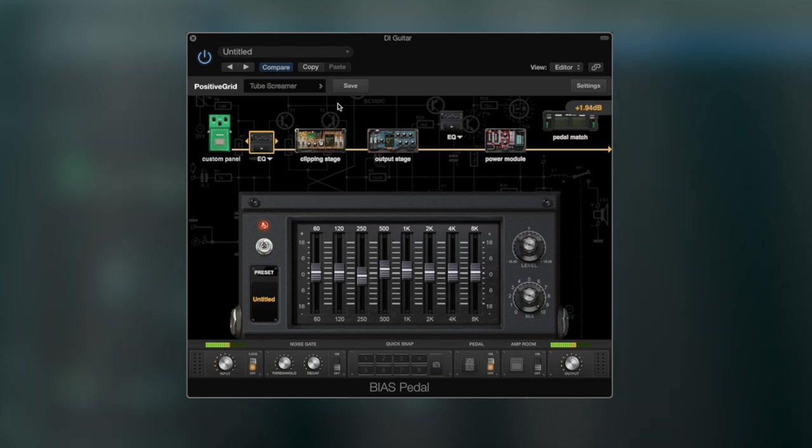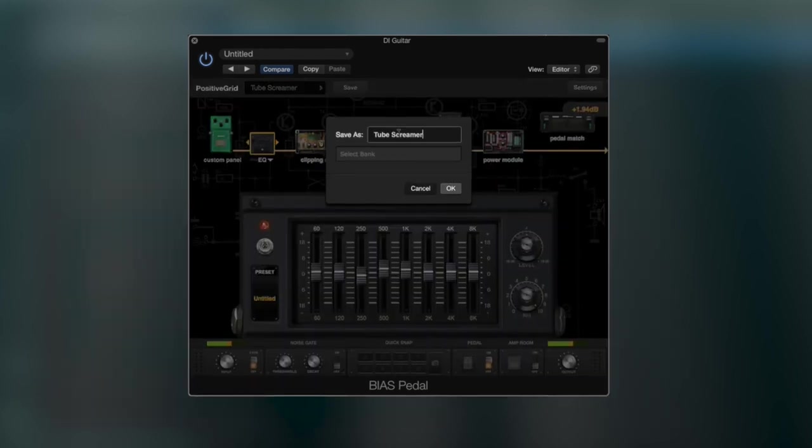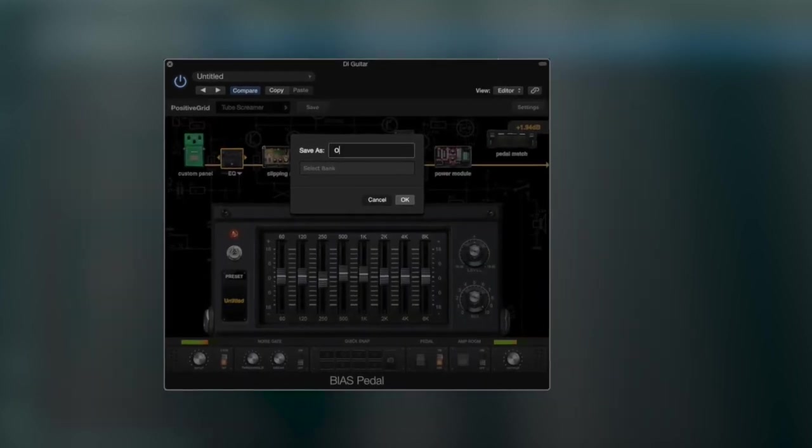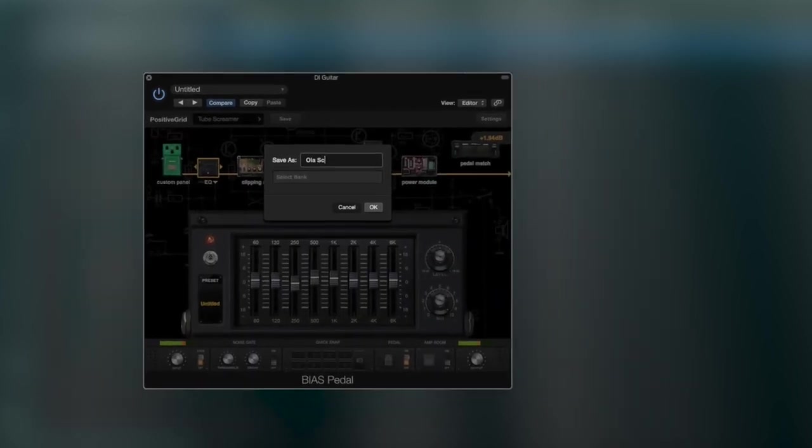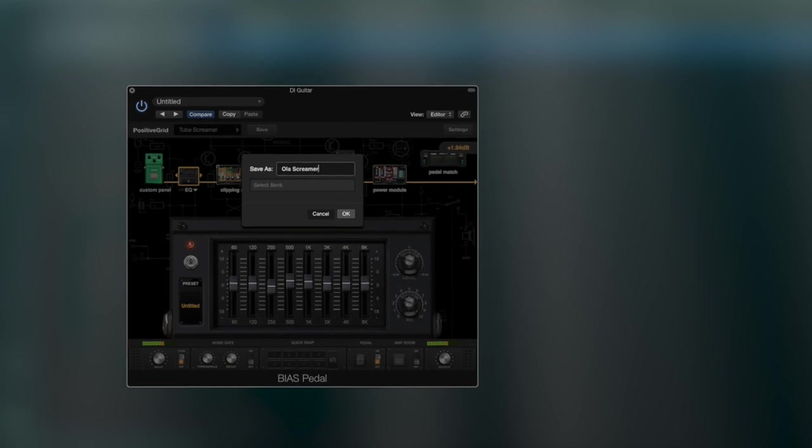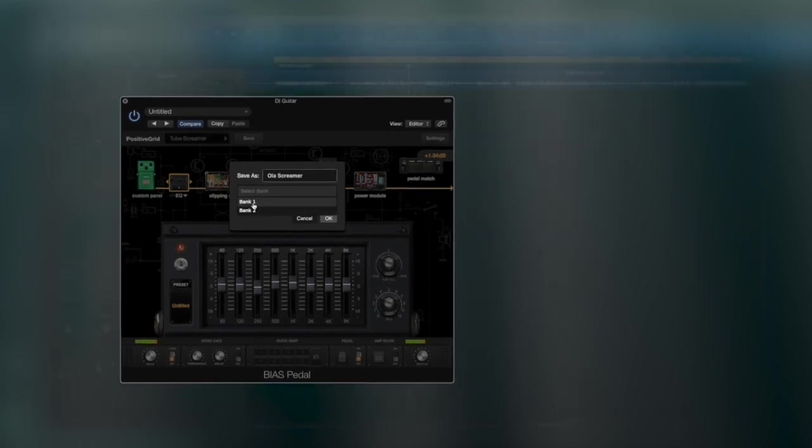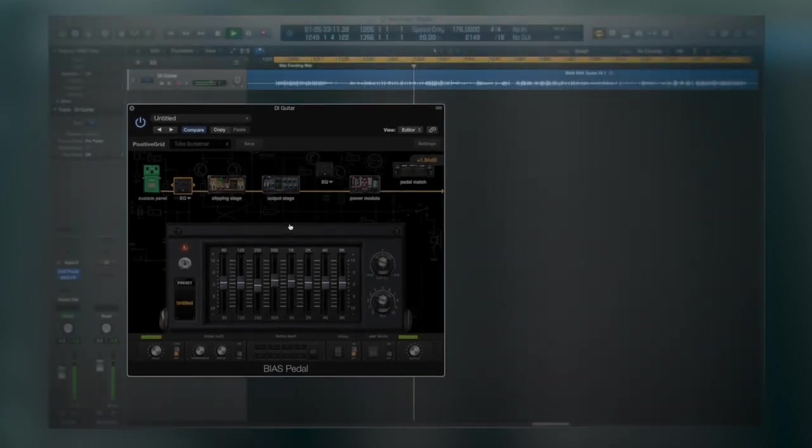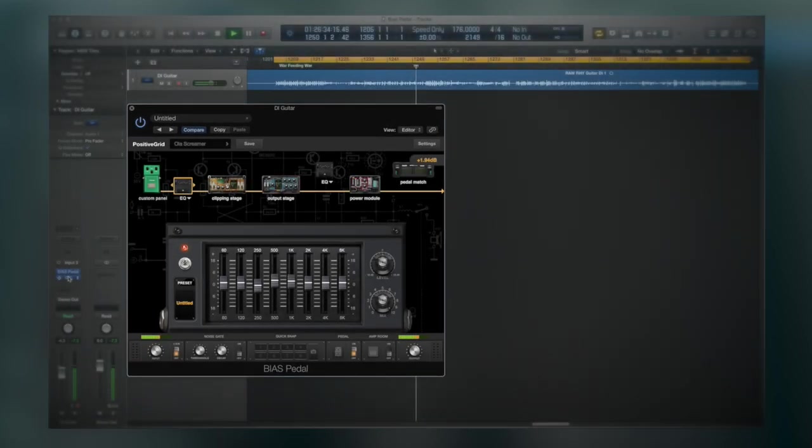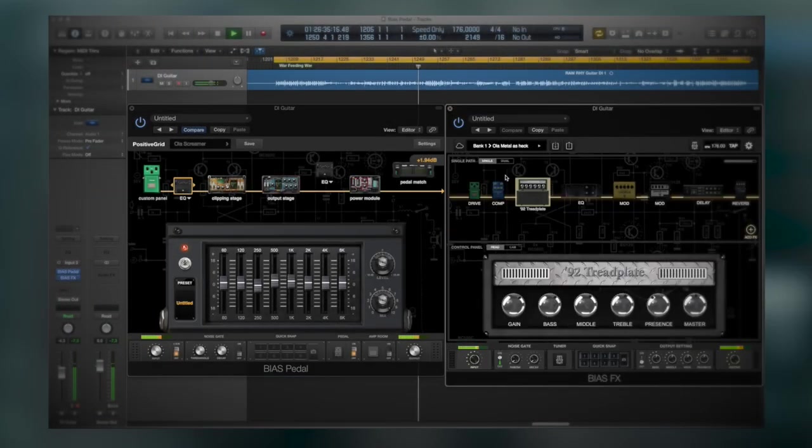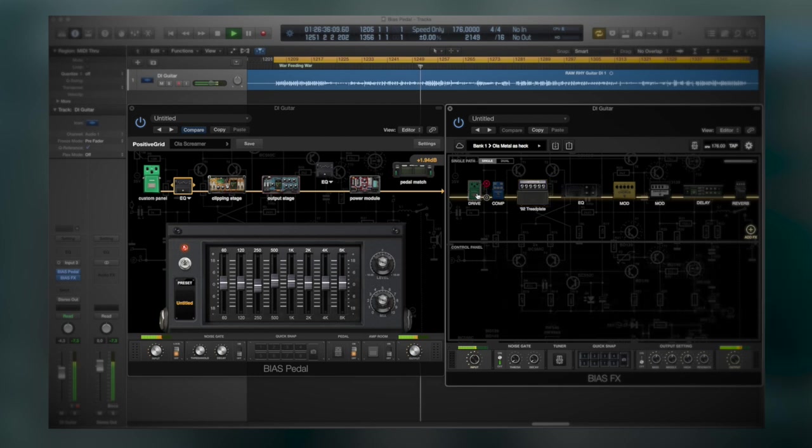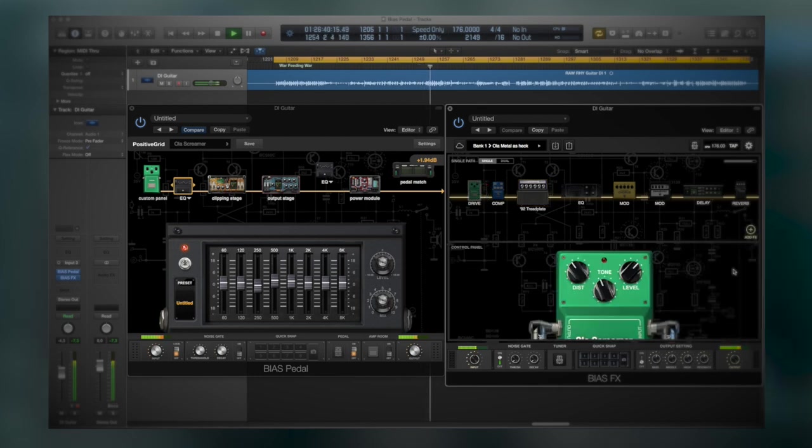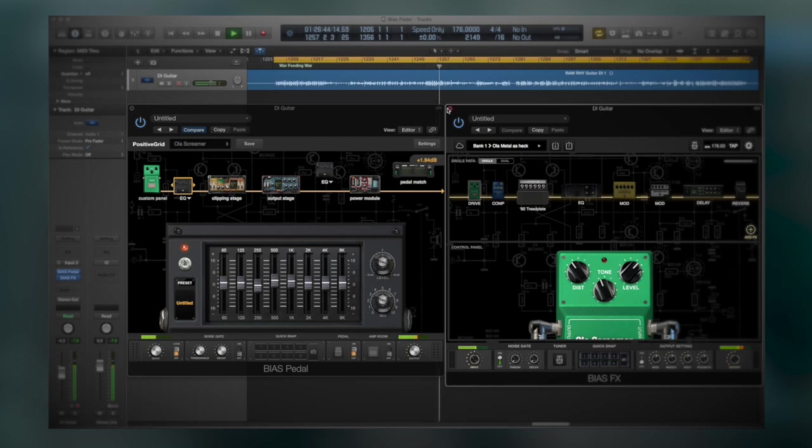So, the cool thing now is that when I save this preset I can find this particular pedal among the other overdrives in the Bias FX plugin. There it is, so I can just load it up into the Bias FX plugin instead.